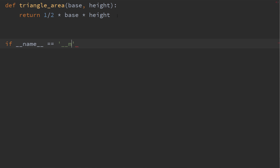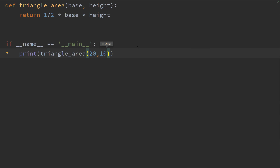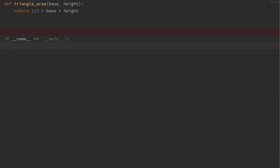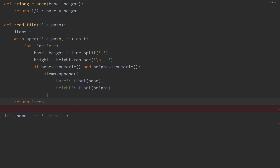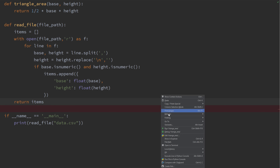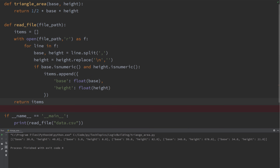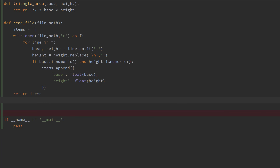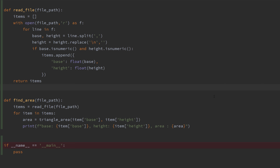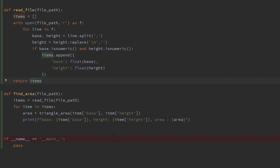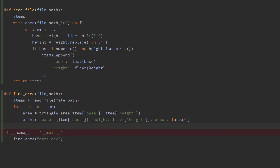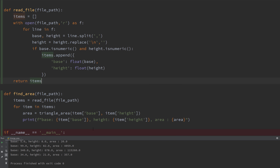Then you test it. And if it works, you have created a small piece for your bigger project, and you put that aside. Then you write a second function which will read this file line by line, and it returns a list of objects which has base and width — the triangle dimensions. Then you write a third function which will combine the triangle area and read file together, and it will do the end job: finding the area of all the triangles.